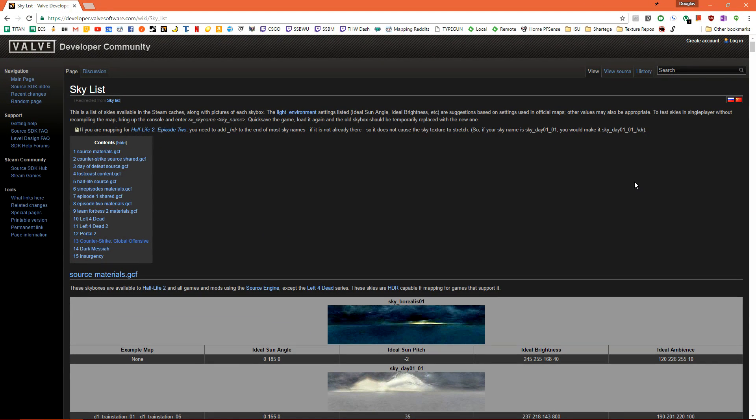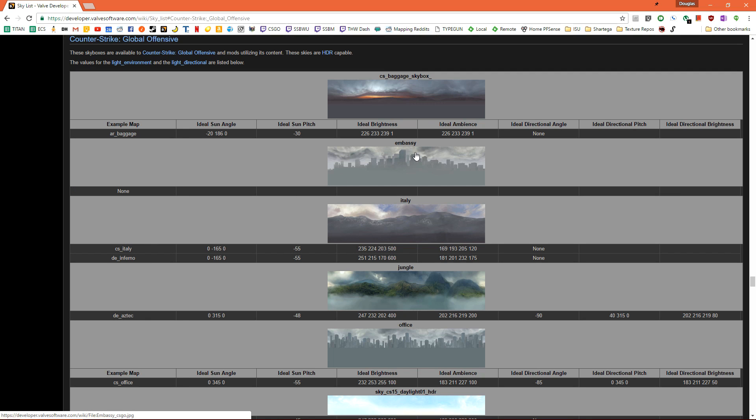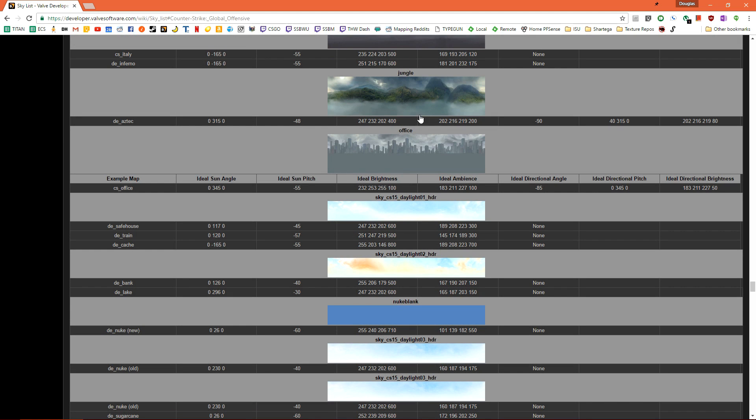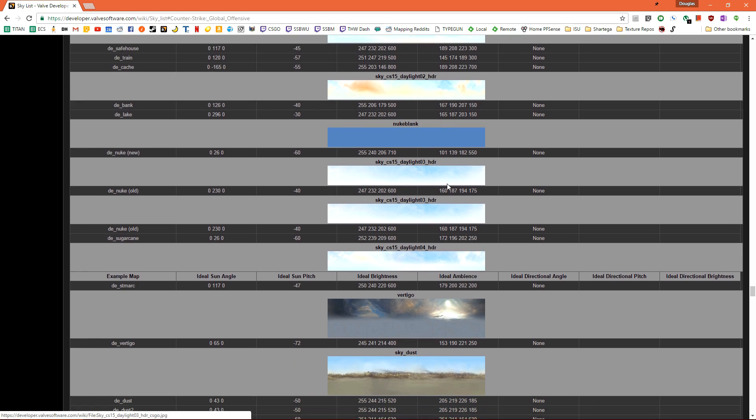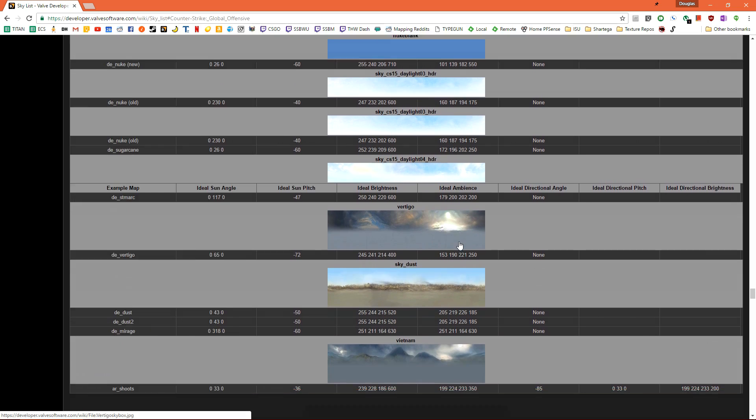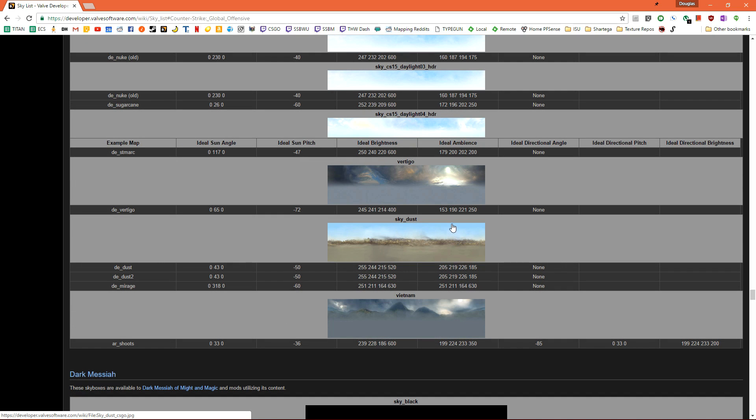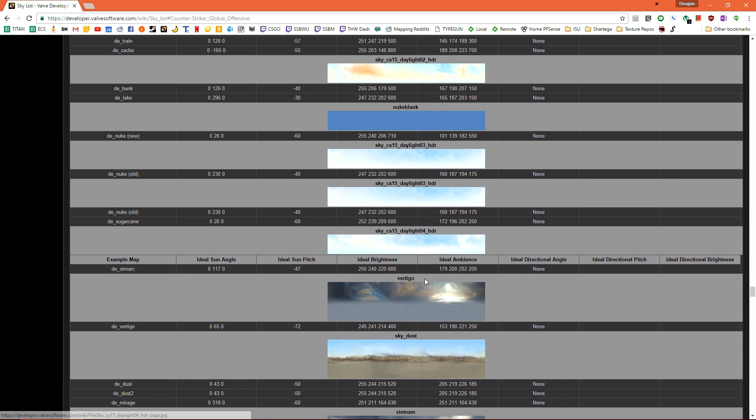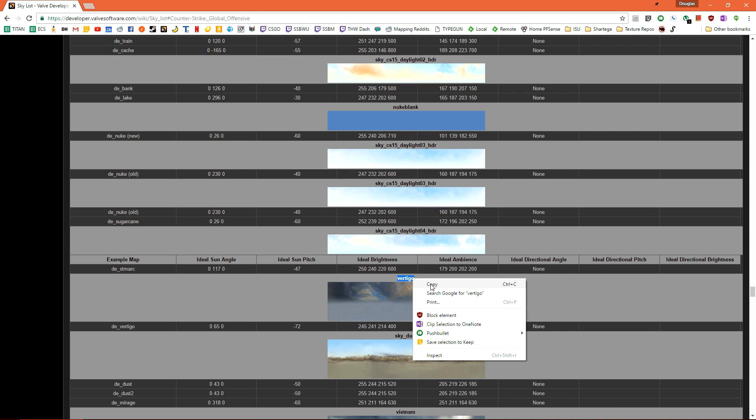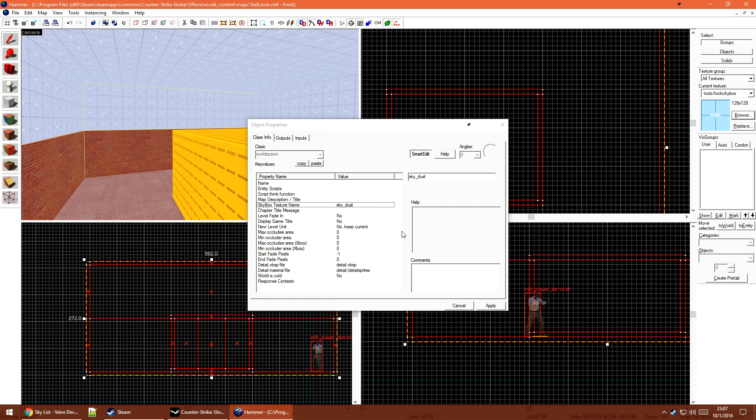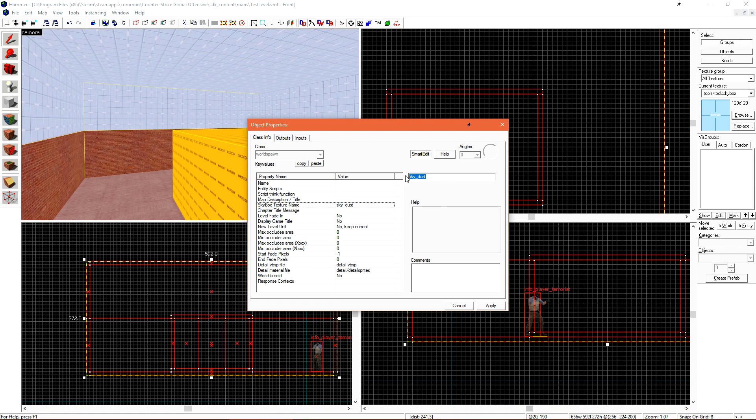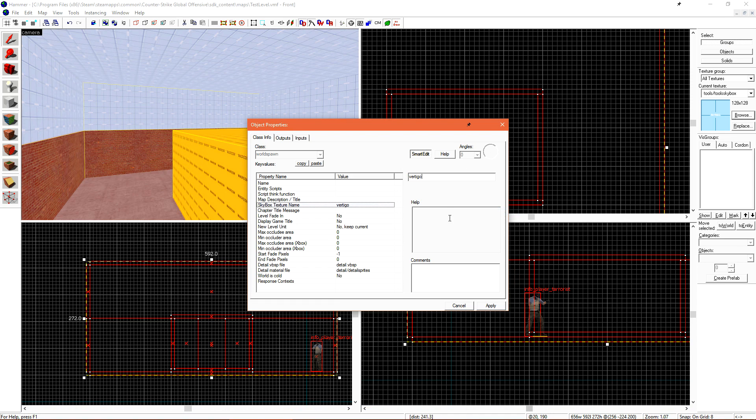Once the page loads, we're going to go over to the table of contents here and then click on Counter-Strike Global Offensive. This will bring us down to where the CSGO skyboxes are stored. We can see that there is a quick preview along with the name here. I'm going to grab the Vertigo skybox. So I'm just going to copy the name and then go back to hammer and replace sky dust with Vertigo.